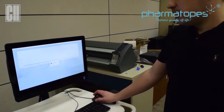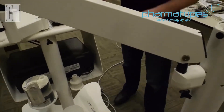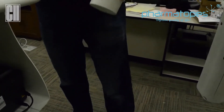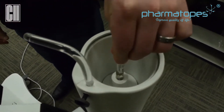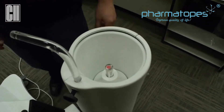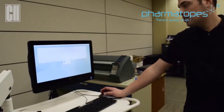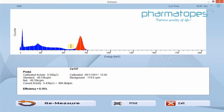After the background is completed, we're going to accept the background measurement and position the cesium in the probe. You'll need your source holder once again for the probe and place that into the probe. After we measure the cesium and accept it, we're going to get an efficiency and the result will be shown there. The result should fall into a 3.17 to 6.33 window.